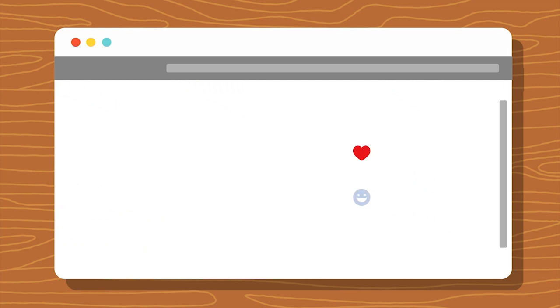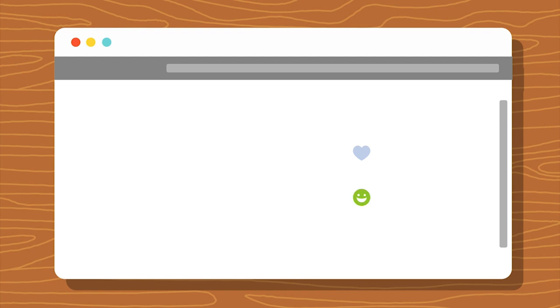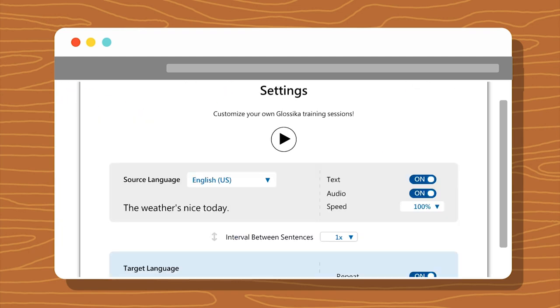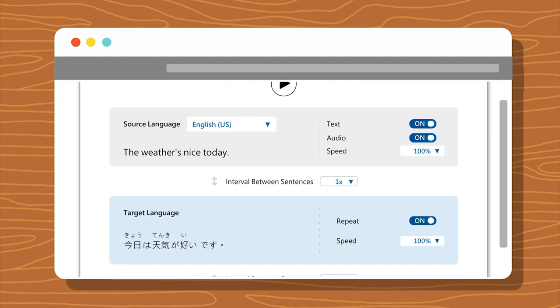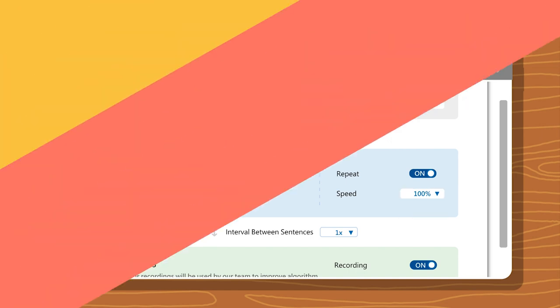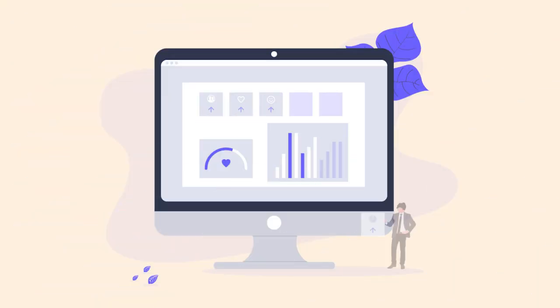No matter which training modes you'd like to go for, you can save sentences to your favorites list and skip sentences that are too easy for you. You can also click the gear icon to access settings and adjust the audio speed and whether you'd like to repeat audio or not.